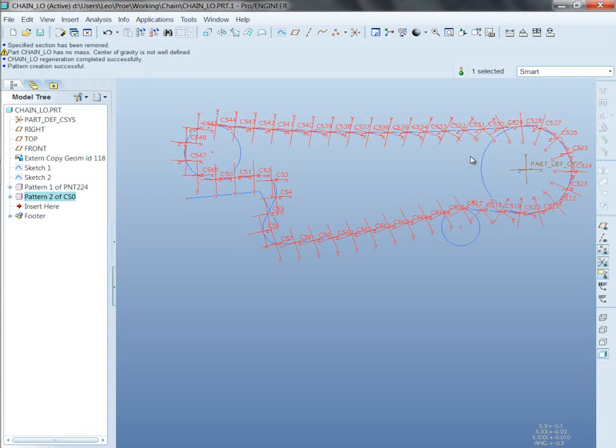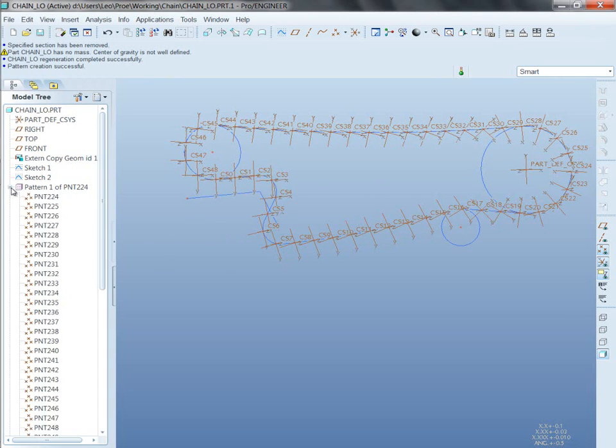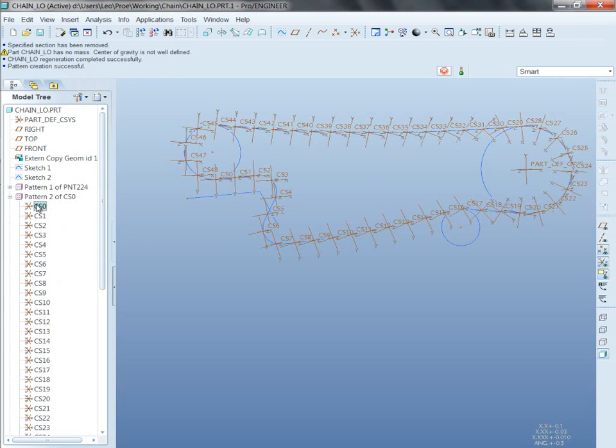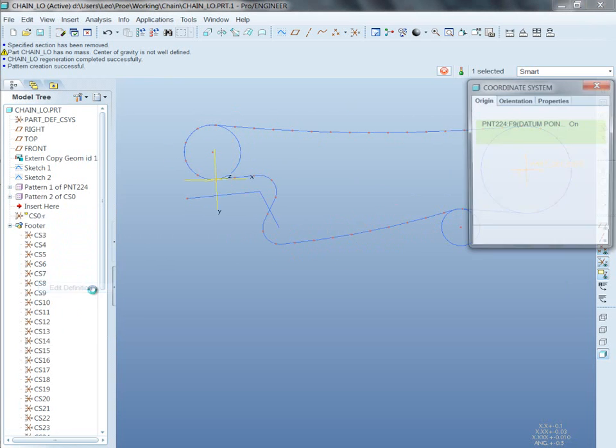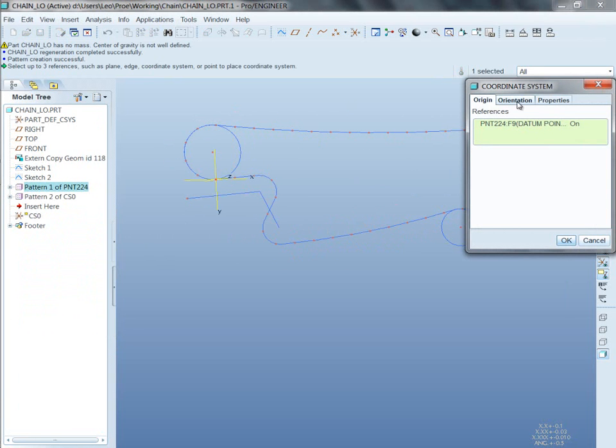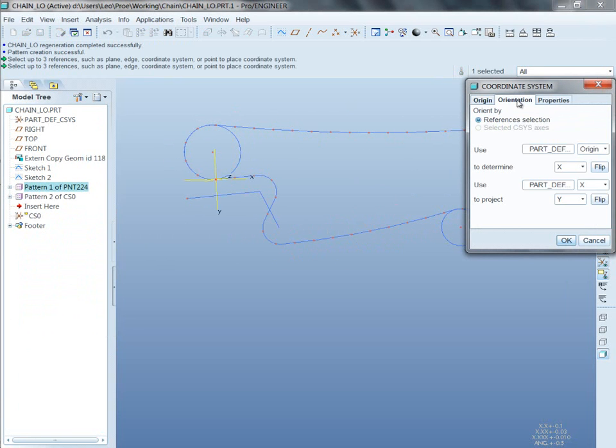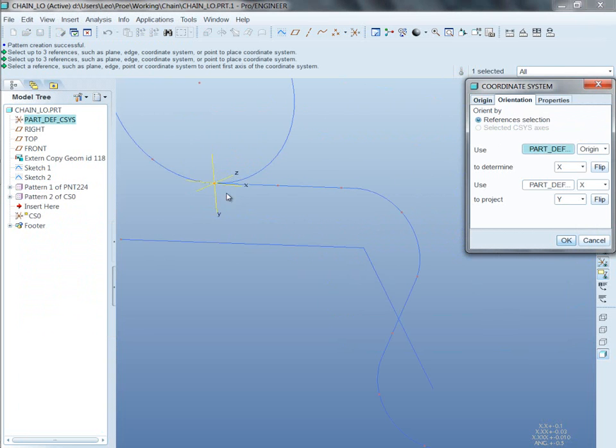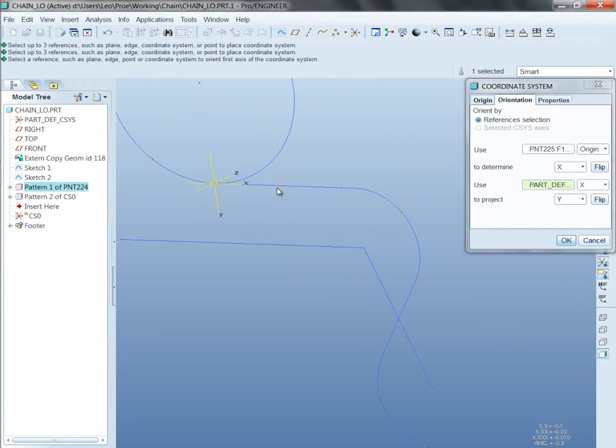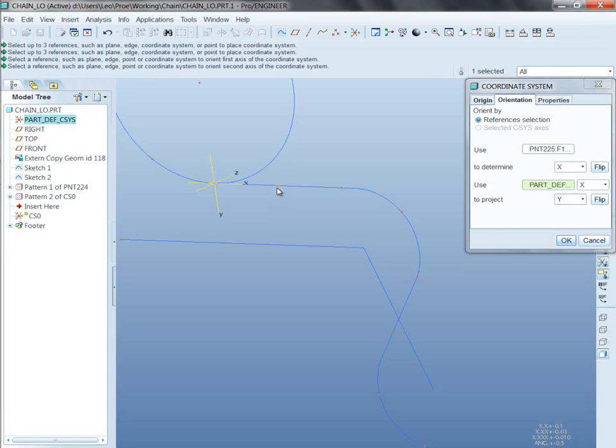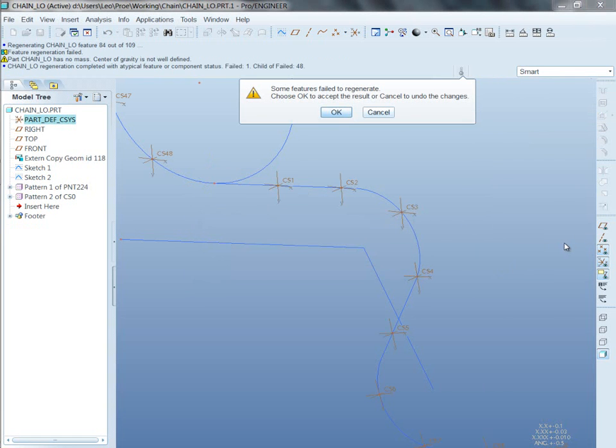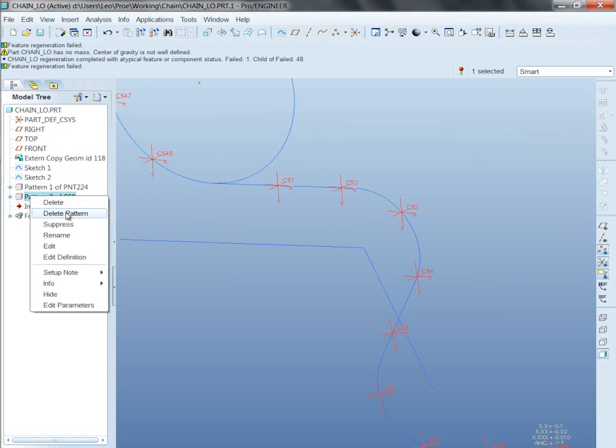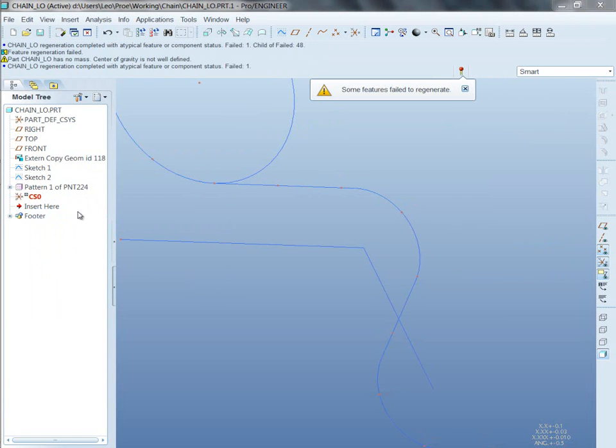This is where it gets to be fun. Check this out. If I edit the definition and the orientation of this coordinate system, and I use for my first orientation the next point, the coordinate system is pointing in the right direction. However, it causes the pattern to fail. So, what is the trick? Let me delete this pattern. Let me show you what the trick is.